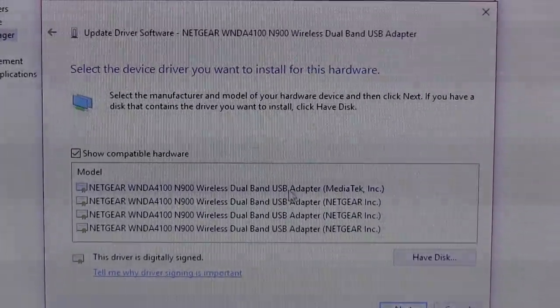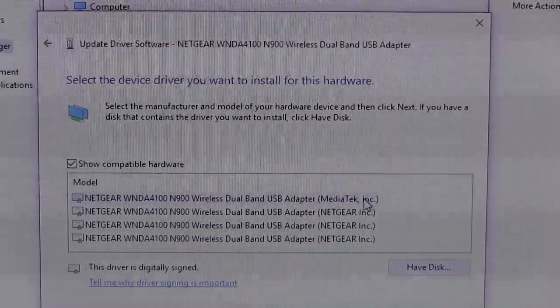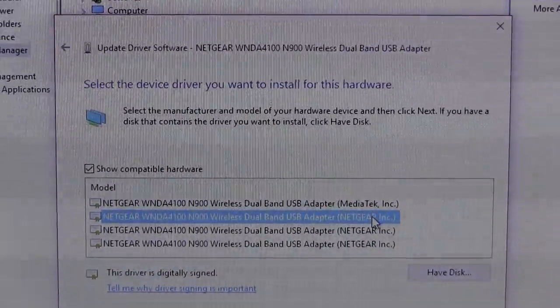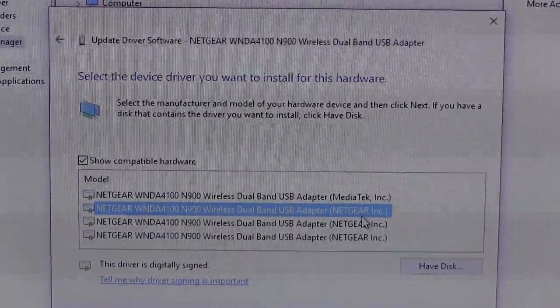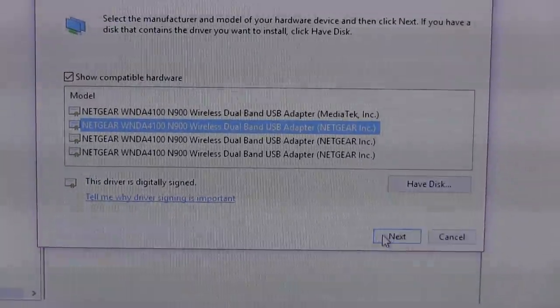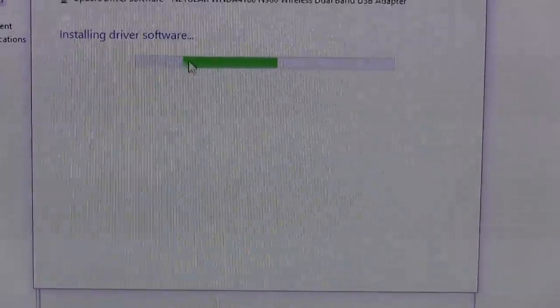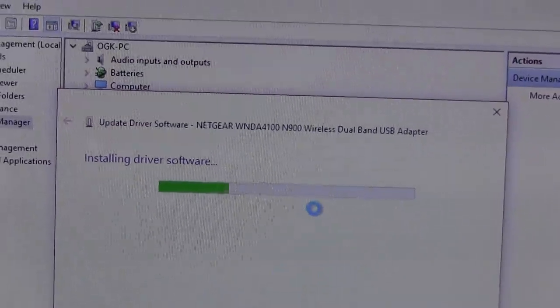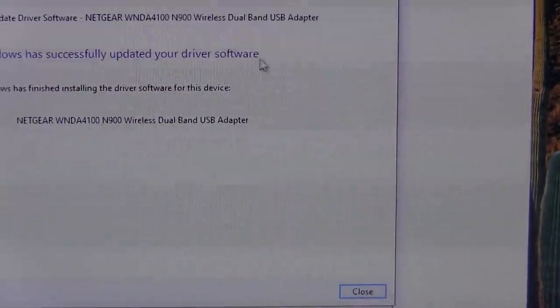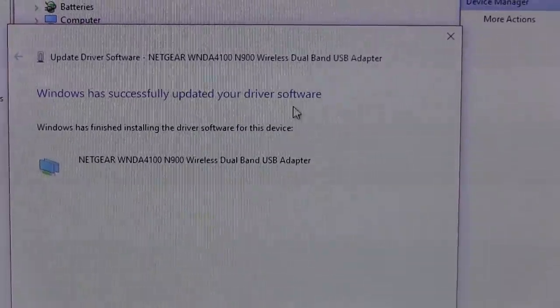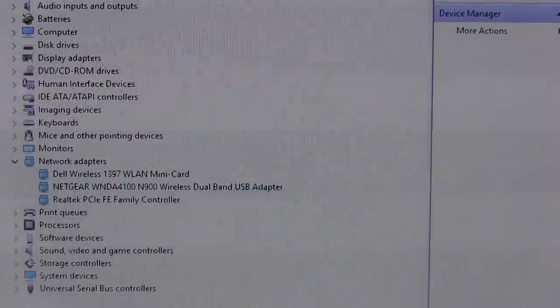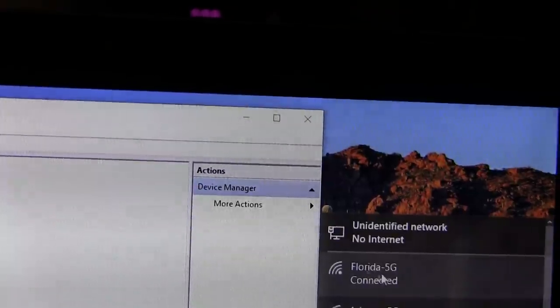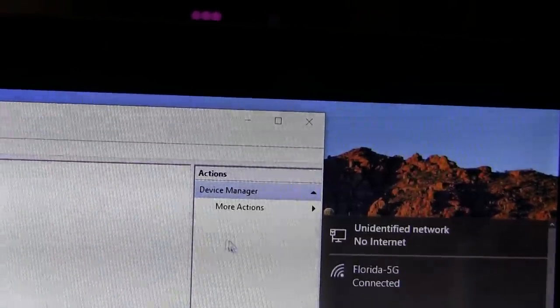This first one is the issue. This is what's causing your problems, this MediaTek Inc. What you'll want to do is click on the second one down. It should have Netgear in parentheses. Then you're going to want to click Next. It will install the driver software for you, which will then fix your problems. After you do that, it'll say that Windows has updated your driver software. Then you can pick your Florida 5G or whatever you named your 5G network right here.